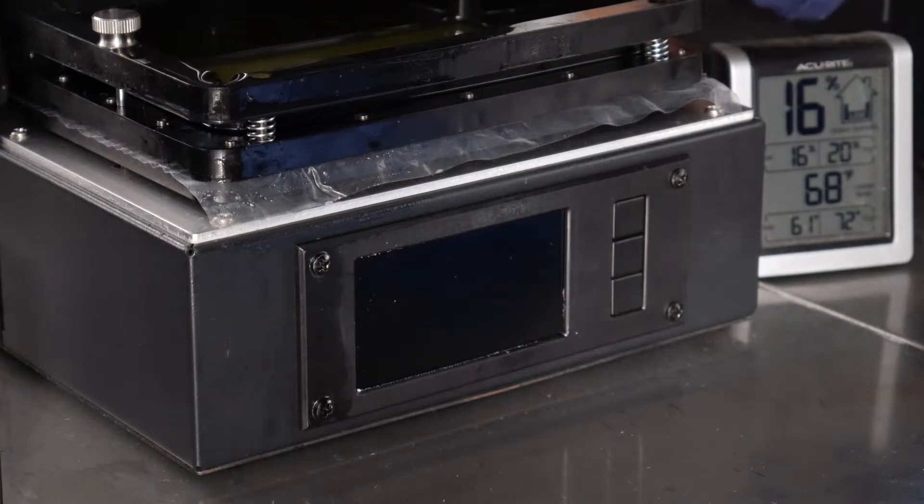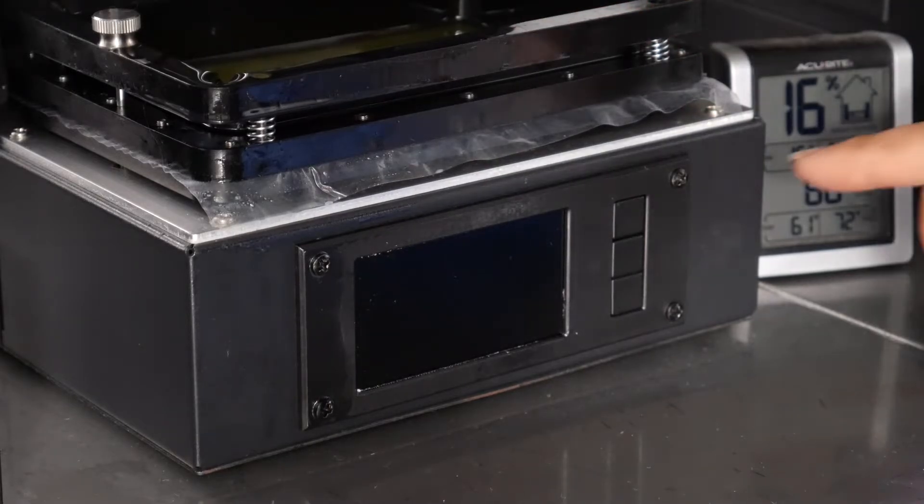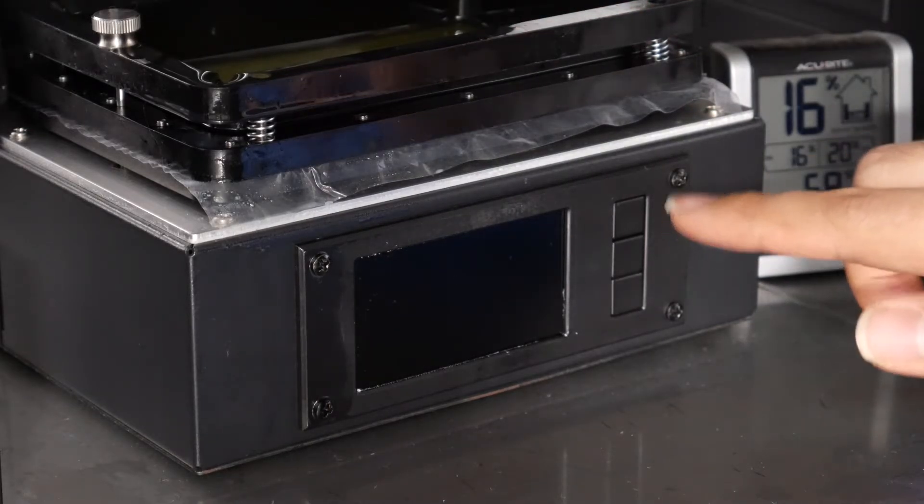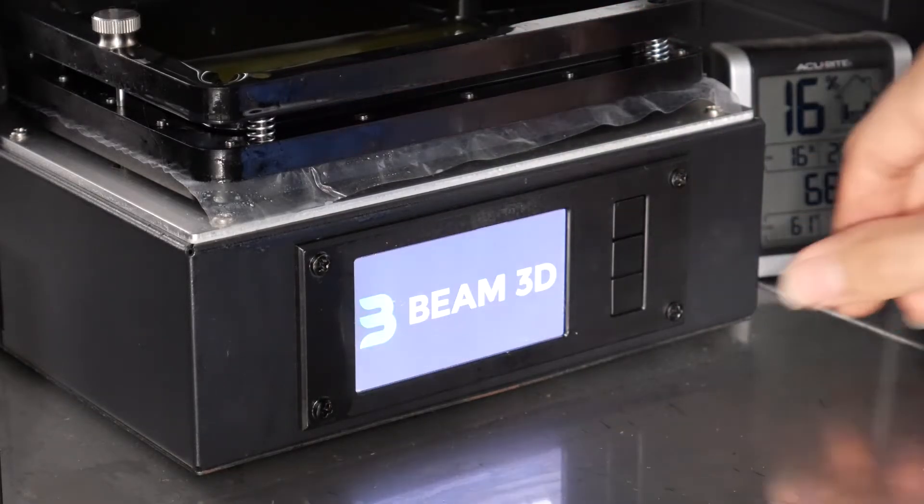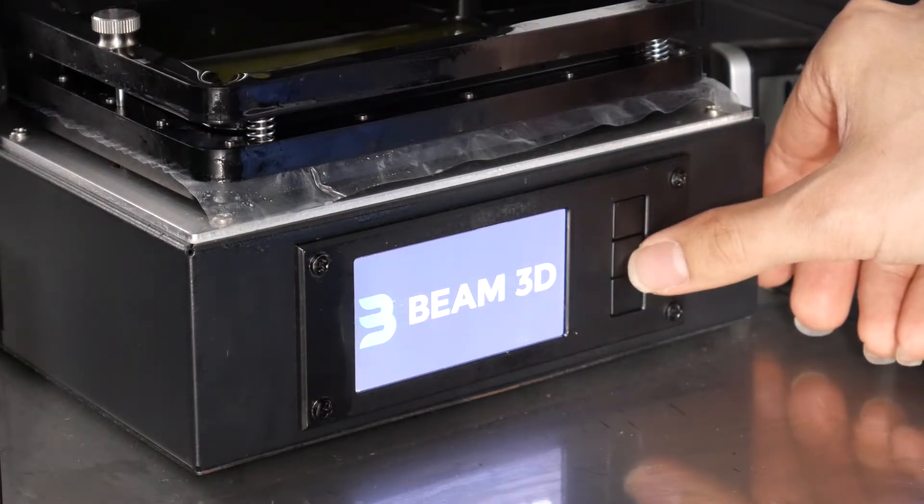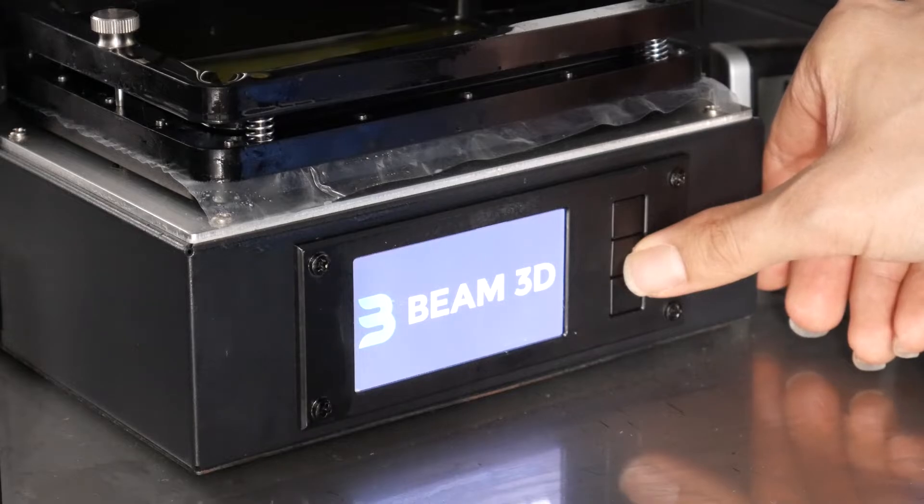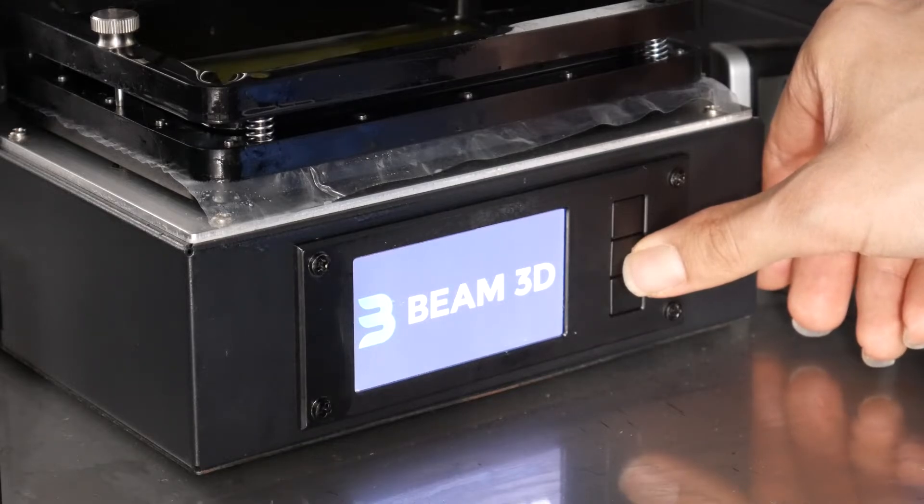Once you switch on your Prism, you'll want to hit the middle button on the console as soon as you see the Beam3D logo pop up.